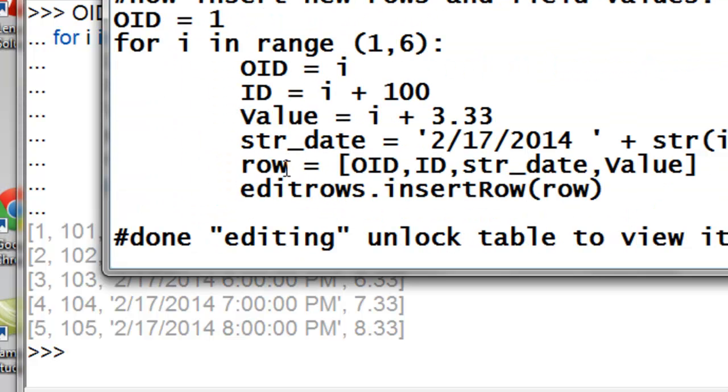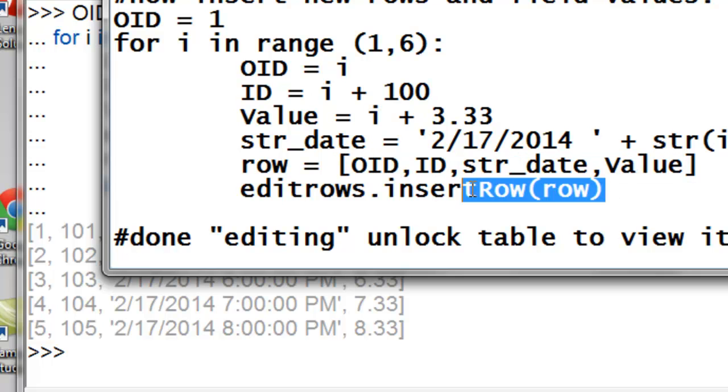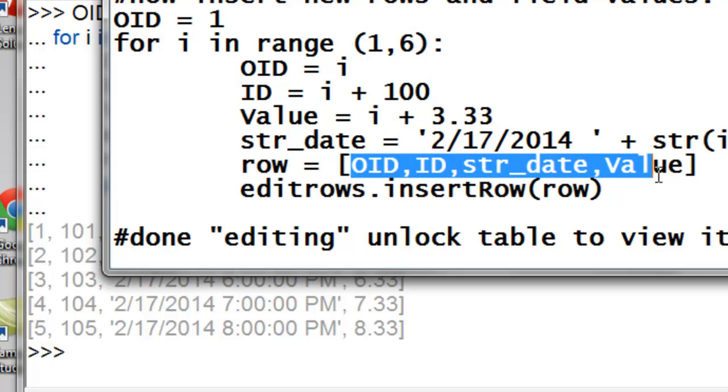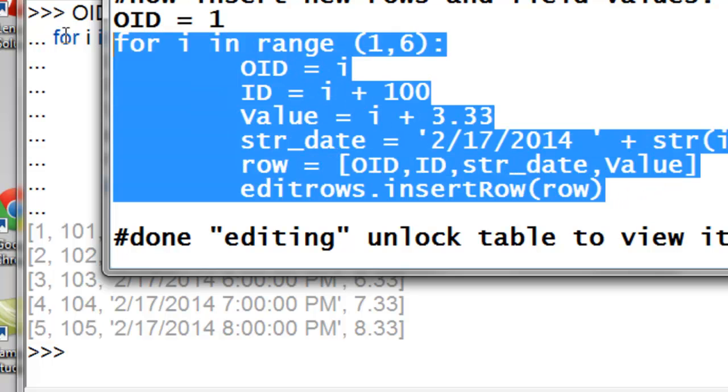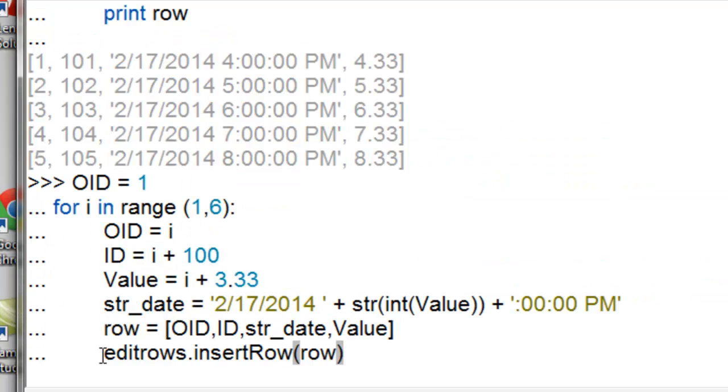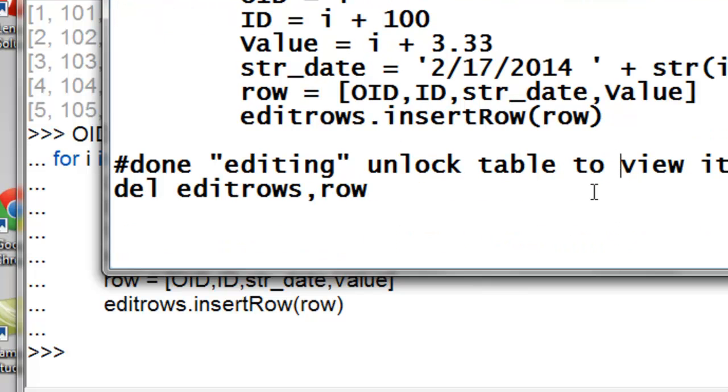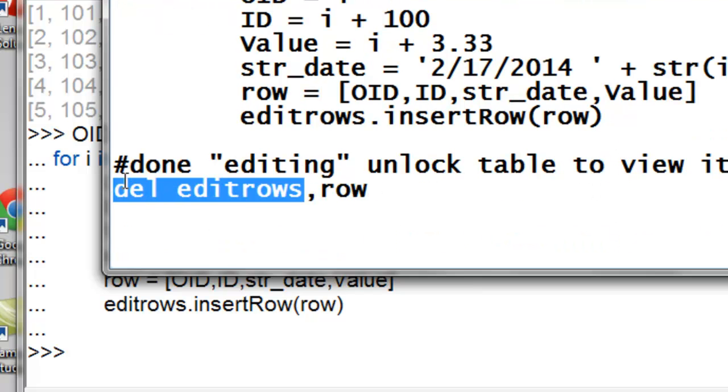So then we'll actually execute the same loop and output to our table this information. So it's going to be our row is equal to a list containing the appropriate values for our four fields, and then take our cursor dot insert row, and then this list. Control C to copy, control V to paste. Then finally we're all done, so then we'll unlock our table so we can look at it. So delete, edit rows.